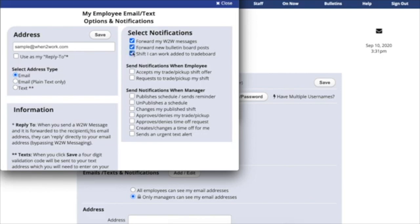If you check off Shift-I-Can-Work added to the trade board, this means when someone has posted a shift or trade or pickup, you'll only be notified if you're able to work that position.